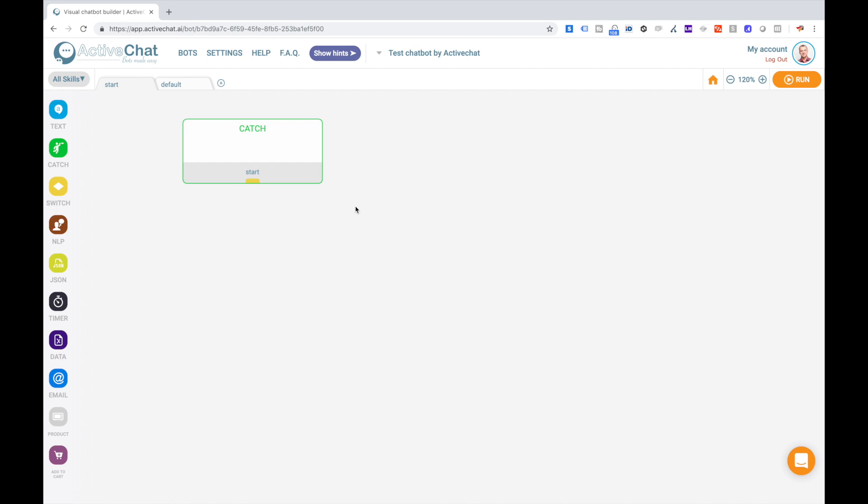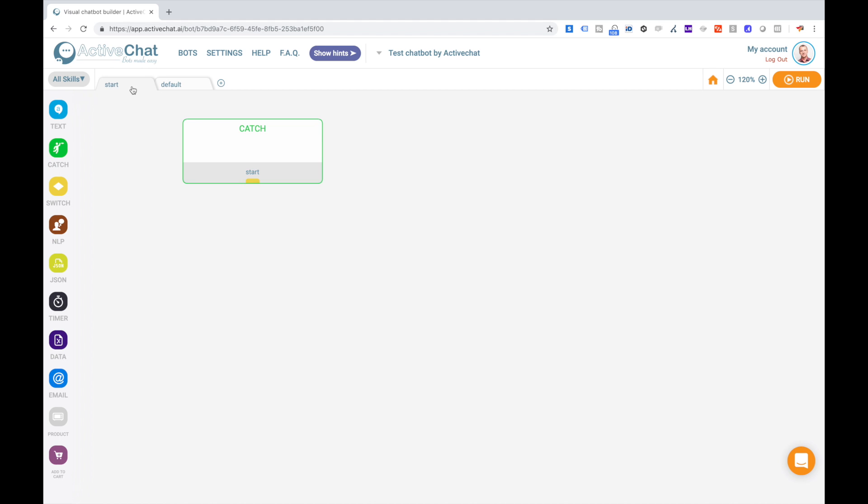Okay, getting back to the bot. You'll see when you create your new bot that you have two skills: Start and default. And basically these two parts will be present in every bot that you build.